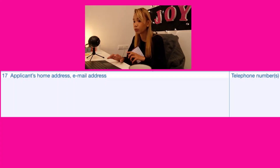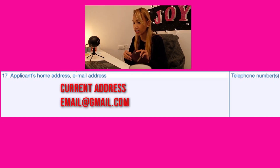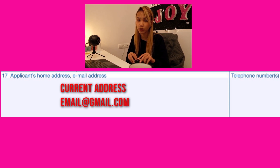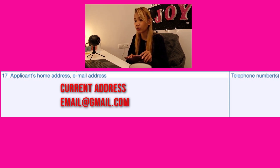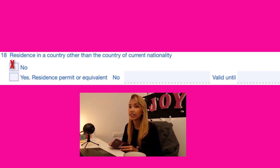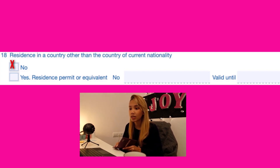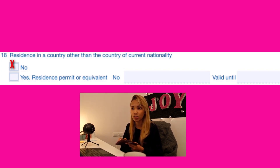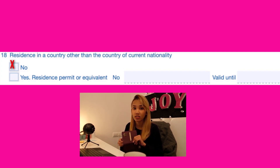Number seventeen is your complete home address, email address, and phone number — a cell phone number is fine. Number eighteen is residence in a country other than your country of current nationality. If you're living in another country besides the Philippines, please indicate yes. If you have a residence permit, please indicate the number and its validity date. If you are only in the Philippines, just check no.